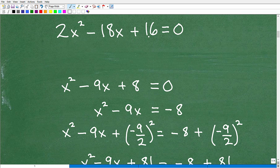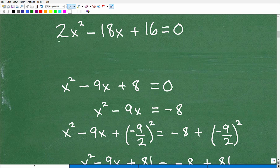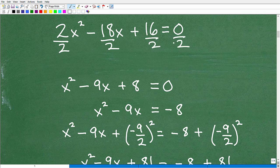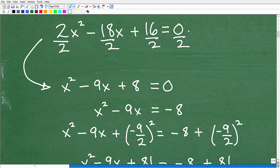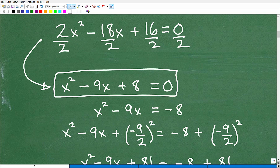Now before starting the completing the square procedure, make sure the coefficient in front of your x squared term is one. We have a two here, so we need to fix that. To get a one x squared, divide everything by two. That gives us a new equivalent equation: x squared minus 9x plus 8 equals 0. That's the first real step.